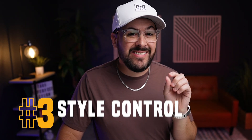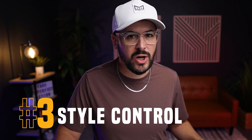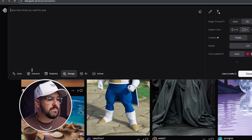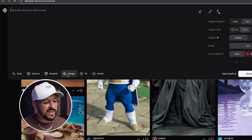Feature number three is the style controls within Ideogram 2.0 — one of my favorite new features. When you click on the prompt area, along the bottom you now have styles including auto, general, realistic, design, 3D, and anime. For my audience, most of you will want to use the design button almost exclusively, as Ideogram specifically states it's best for graphic designers, posters, print on demand products, and apparel products — tailored specifically for people like us.